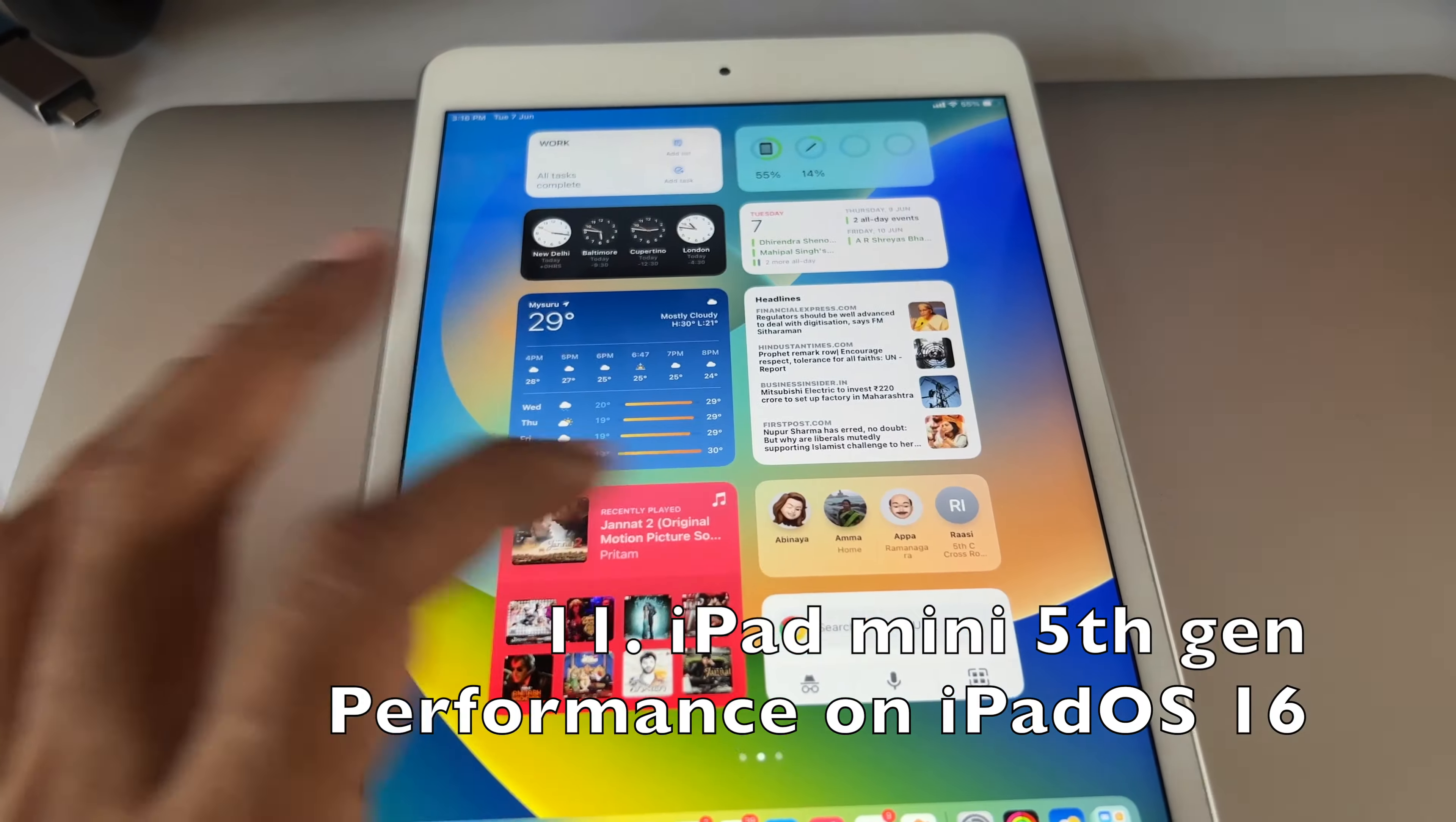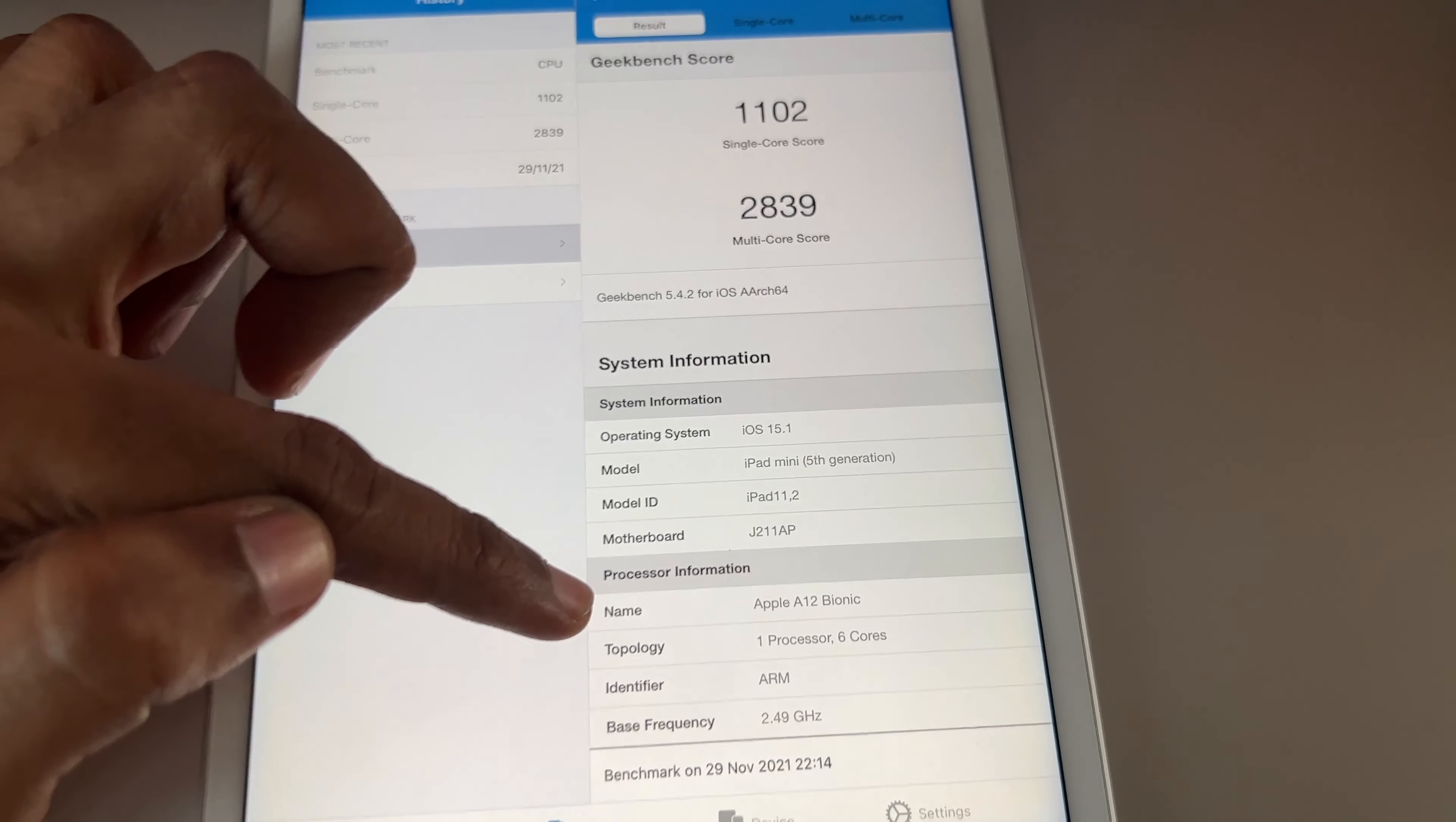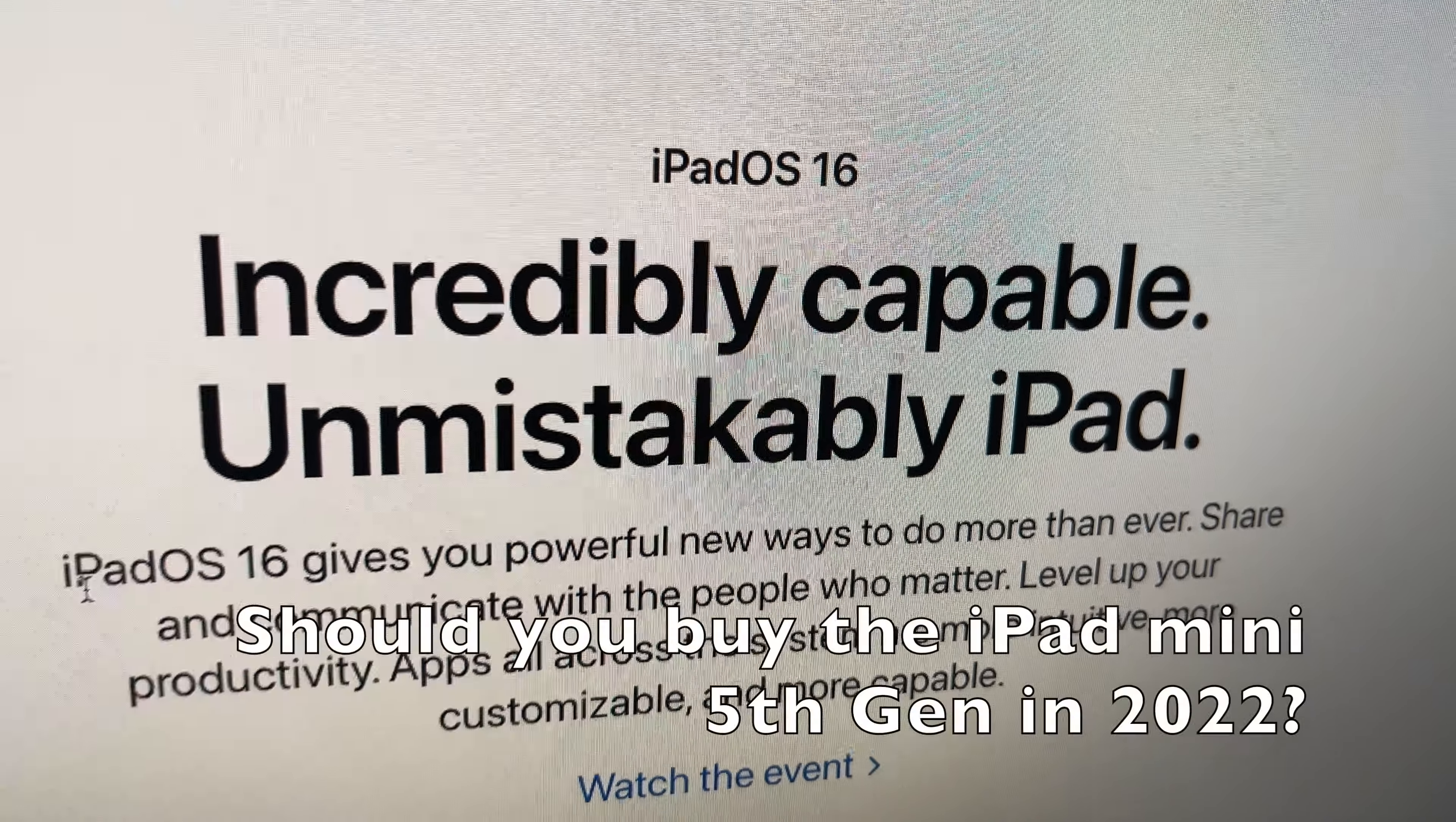The performance with iPad mini 5th generation is really great with iPadOS 16. It's almost similar to what we had with iPadOS 15. Let's compare. With iPadOS 15 earlier I got around 1100 and 2800 in Geekbench. This is the same score as the iPhone XR. Right now I'll run the Geekbench test on iPadOS 16 after closing all applications to see if there's any degradation. The results show 1100 and 2800 in iPadOS 15 versus 1100 and 2700 in iPadOS 16.